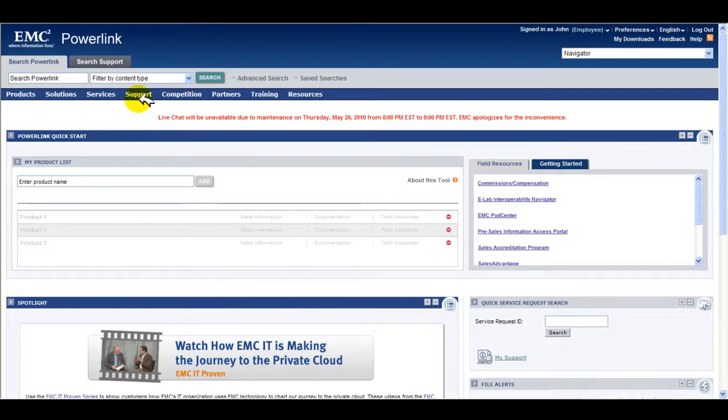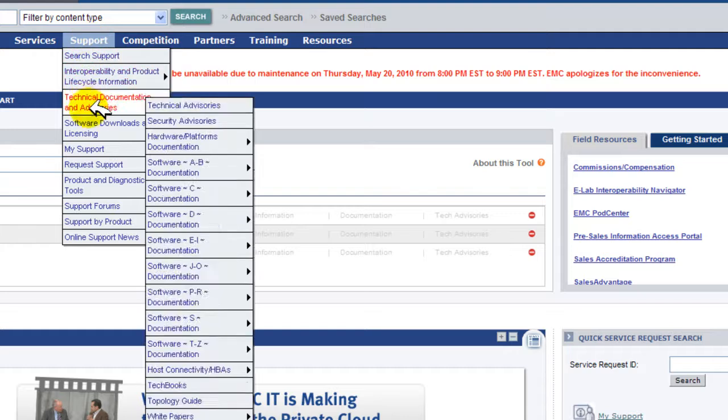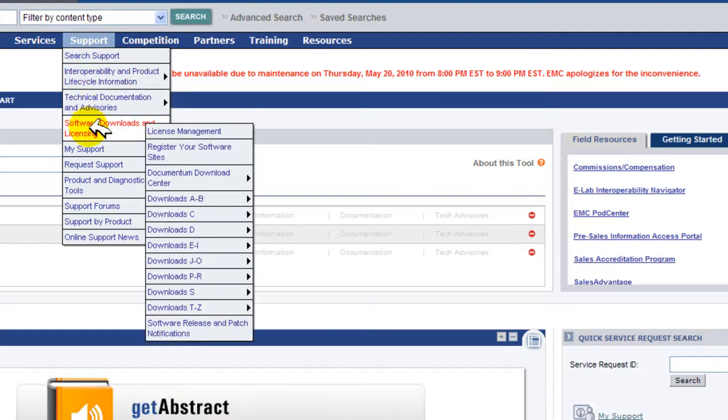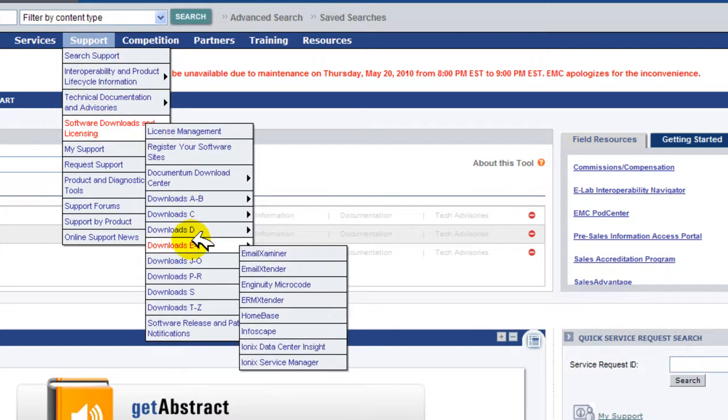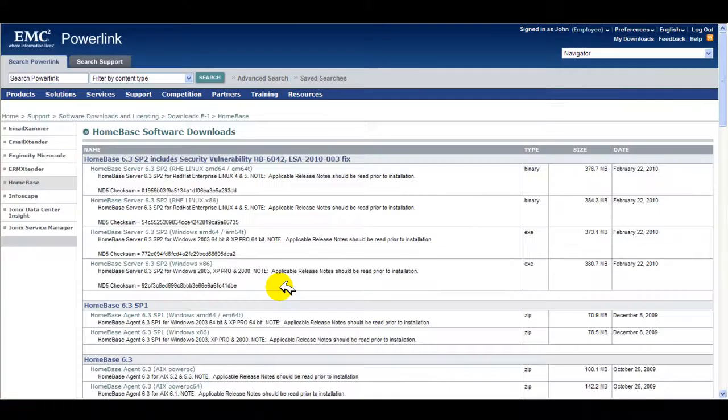On logging into EMC Powerlink, navigate to Support, Software Downloads, Software E2i, and finally to the HomeBase tab.